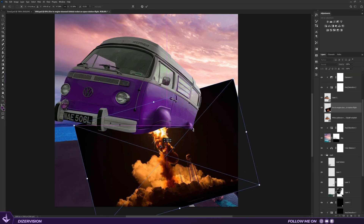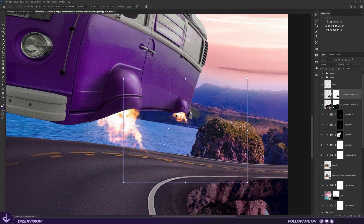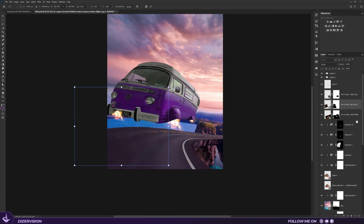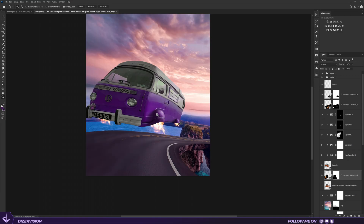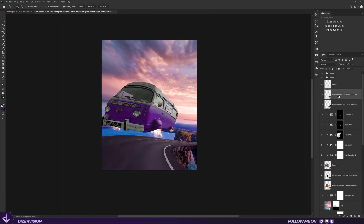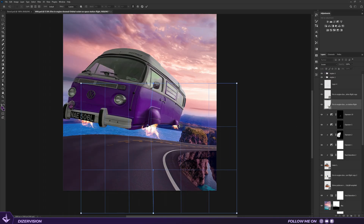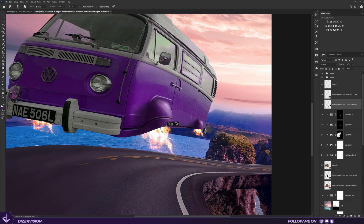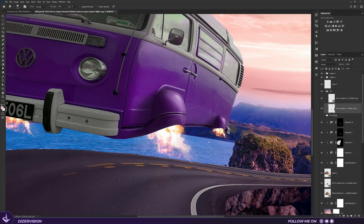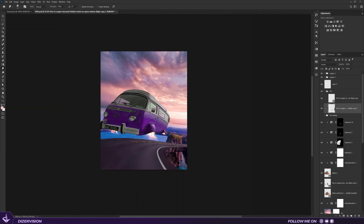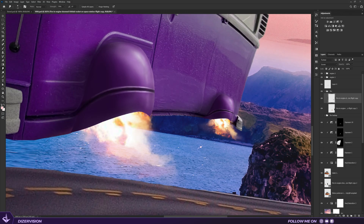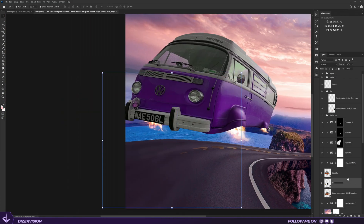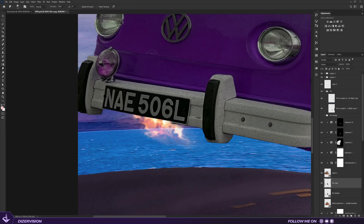Next, I found this image from a rocket takeoff and changed the blend mode to screen. I did the same thing for the three engines. According to the perspectives, I don't think the back right engine will appear, which is why I don't add the force of a fire there.